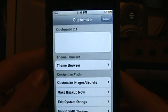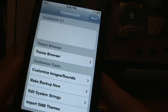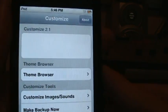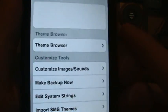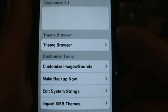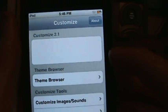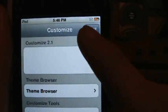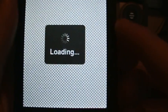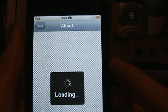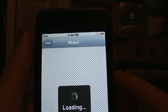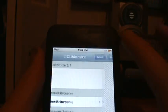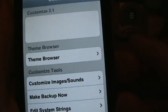You can do a lot from here. It doesn't look like a lot right now but you can. The first thing you'll see is Customize 2.1 and About, which will load up all the things about like what it does, how it's created, donations and all that. Theme Browser would be the first thing.